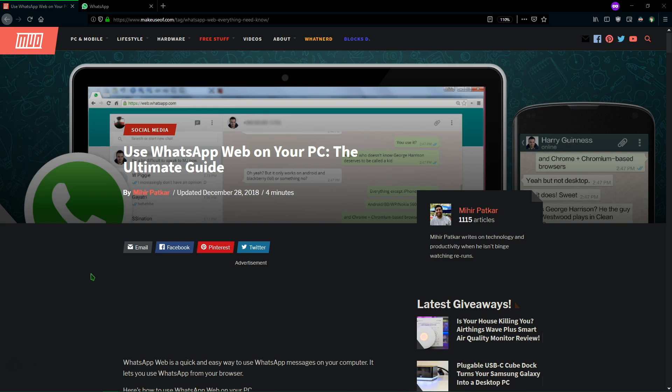Hi, this is Ben with MakeUseUp.com. Today we've got a quick guide showing you how to use WhatsApp Web in any browser so you can access your WhatsApp messages right from your desktop. It's more convenient because you have a keyboard to type out long messages instead of relying on your phone's keyboard. Let's take a look.